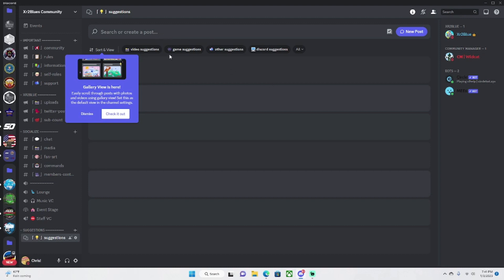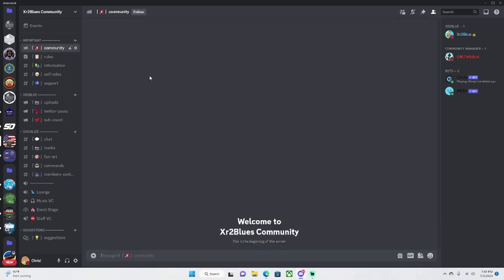You can create posts of video suggestions, game suggestions, other suggestions, or the Discord server suggestions. So in community we're going to be having like all of our announcements and stuff.